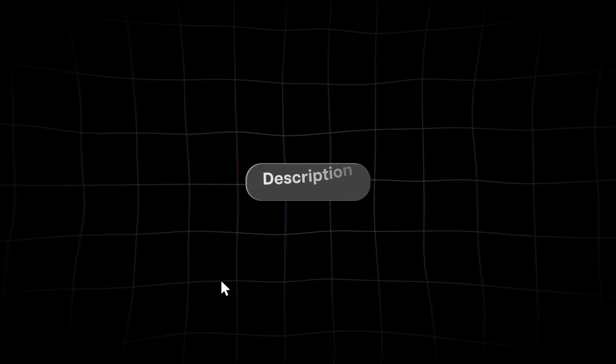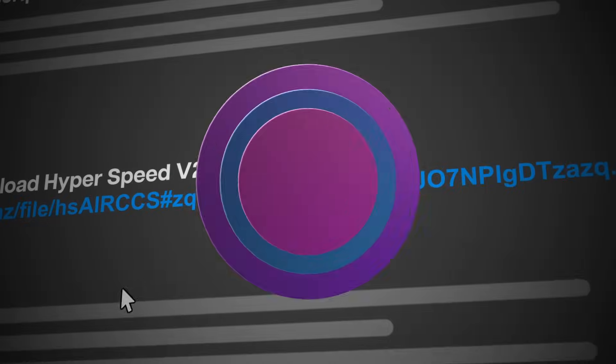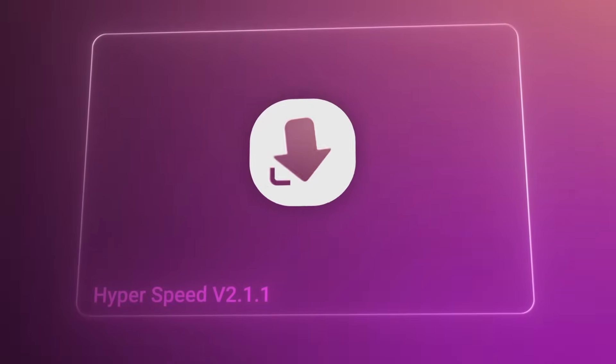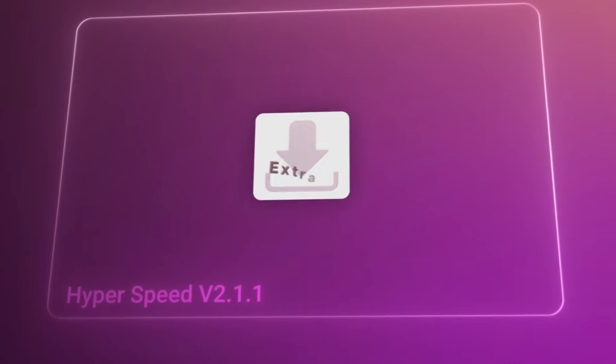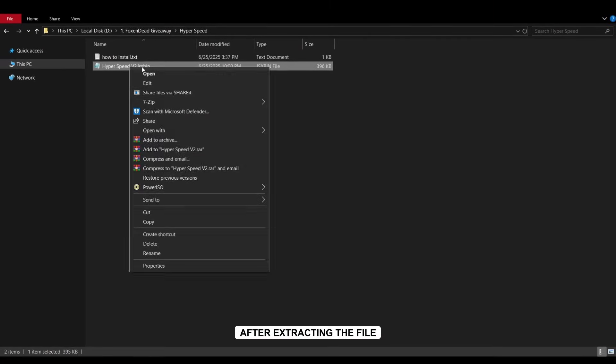Go to the video description, click the link, and download the file. After downloading, extract the file.